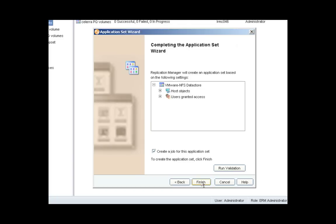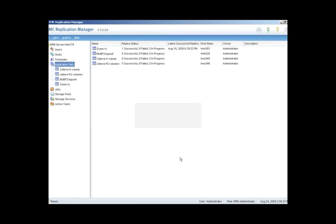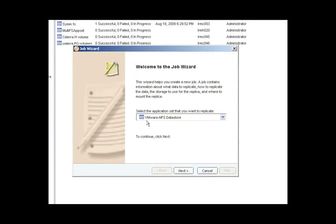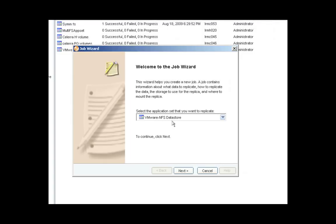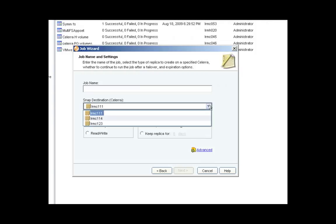I'll select Next, and now I've completed the application set. And I'm going to go right into the job wizard. That's the application set we just created. Now we're creating a job for it. So I'll give this job a name just like I did for the application set.